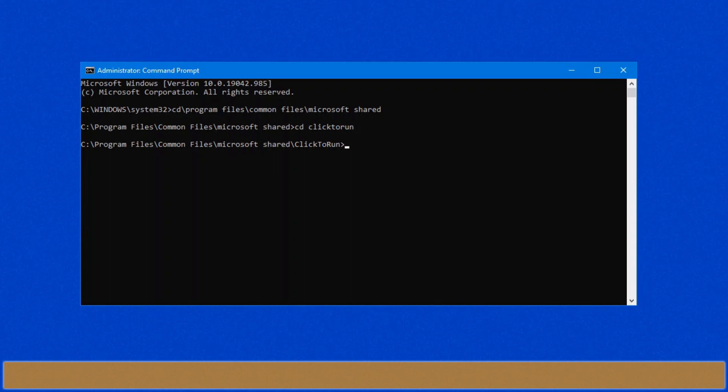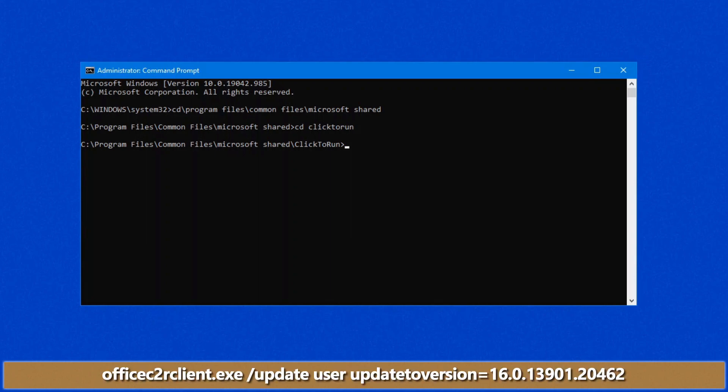Once you're in this folder, there's an actual command that you want to type, and it's to do with the Office clients itself, and we can roll it back with the following command.